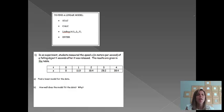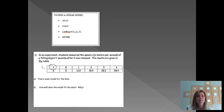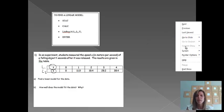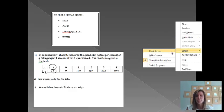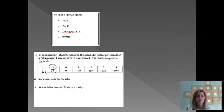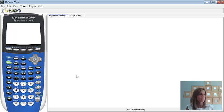Before we actually get entering the data, we do need to make sure that we've decided which variable is going to be our L1 and which one is going to be our L2. We're going to let t be our L1 because that's going to be our independent variable. And then we're going to let s, how long it's been in the air, or the speed at which it is, be our L2 because that one depends on how long it's been in the air. So now I'm going to switch over to my graphing calculator. Alrighty, and we are ready to go.